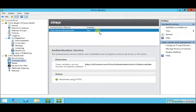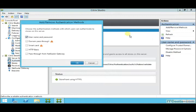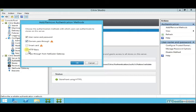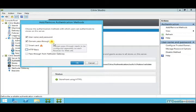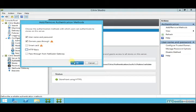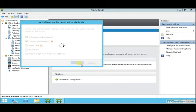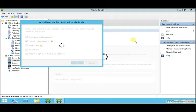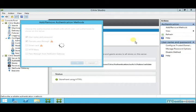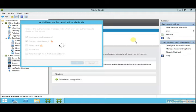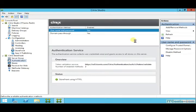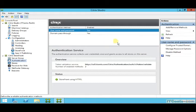I can add additional authentication methods. By default, it's just username and password. I can add domain pass-through, smart card, or HTTP basic. I would like to add domain pass-through in addition to username and password. And now we'll have two different authentication methods. One is usually enough, but again, I'm just showing you these options.